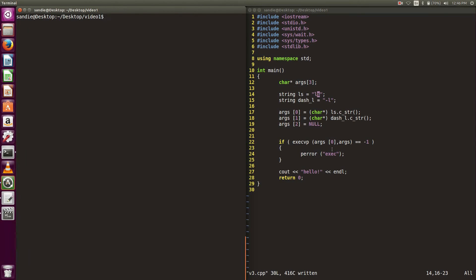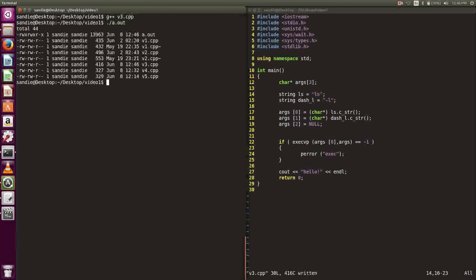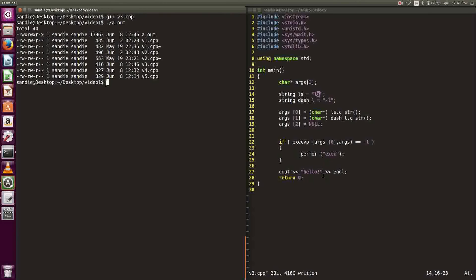For the system call execvp, it will actually terminate the current process. To show that, I coded a cout after I called execvp. Let's run and compile the program. The line didn't print out because it's called after execvp. Since execvp terminated the process, the line never got executed.